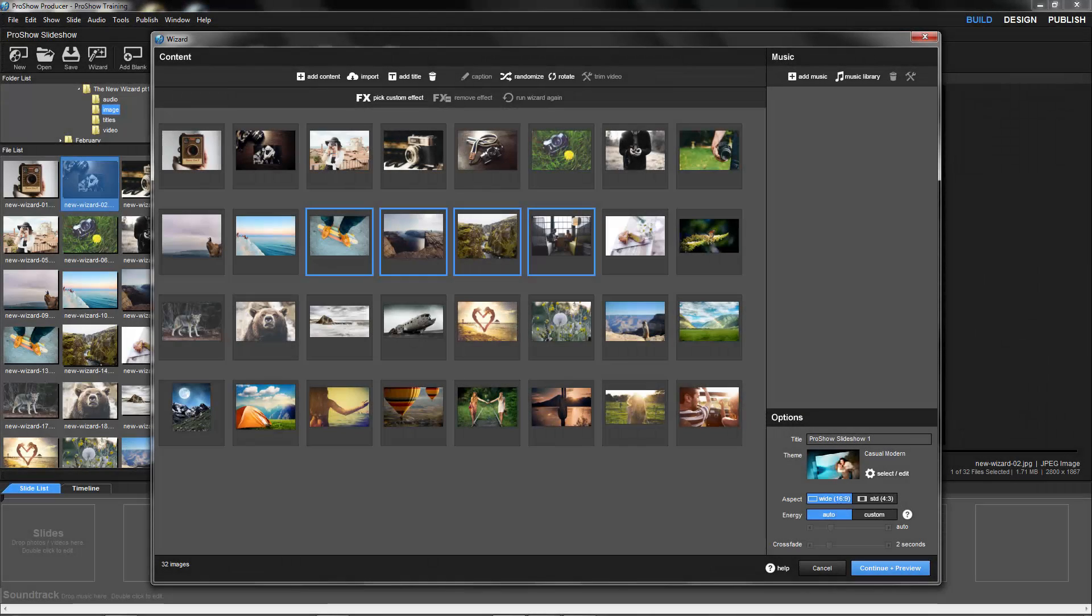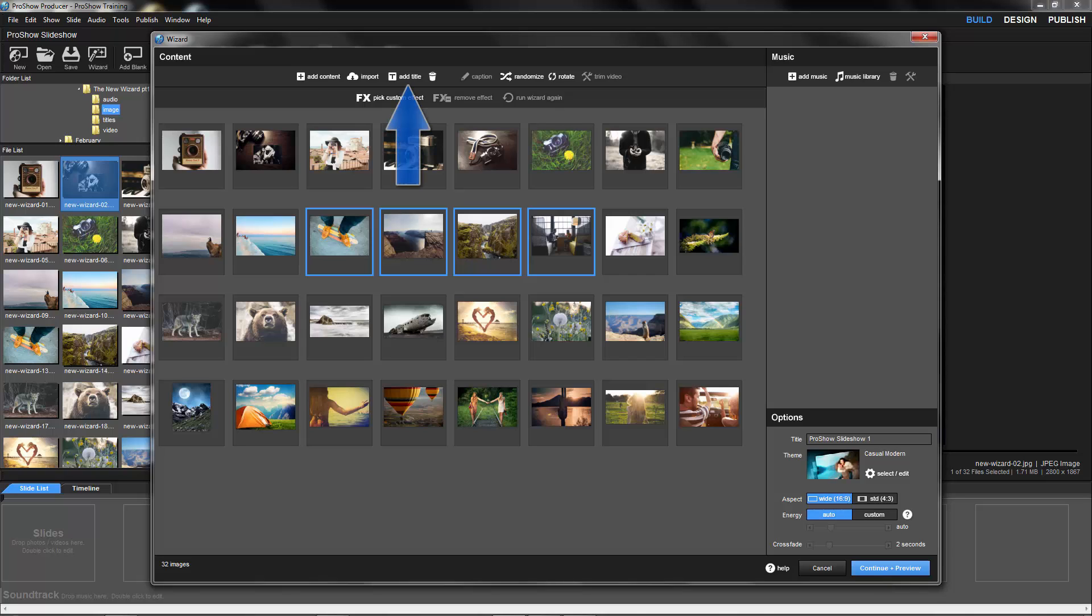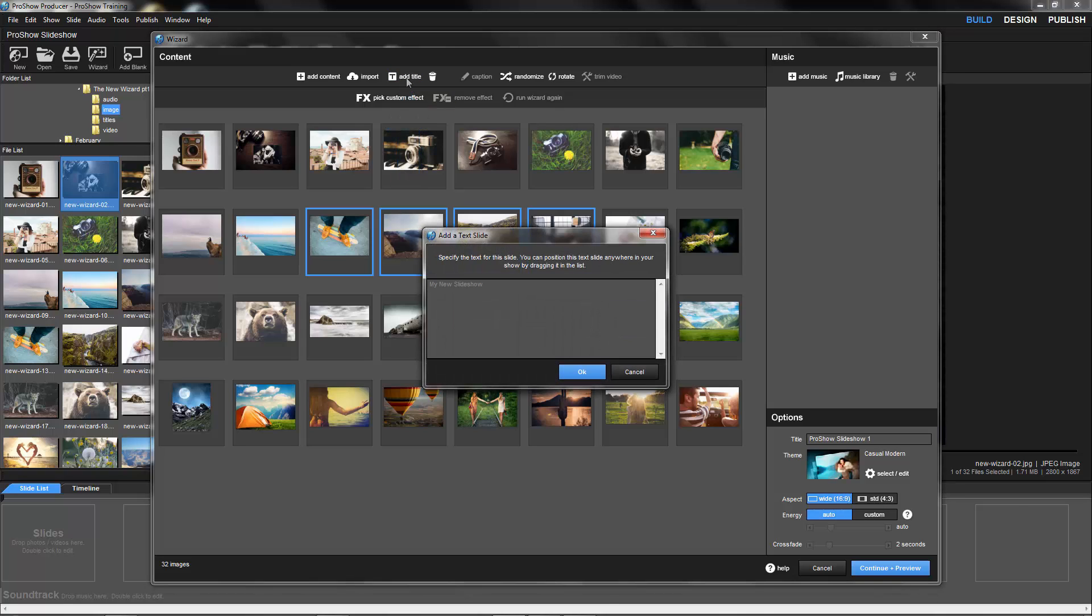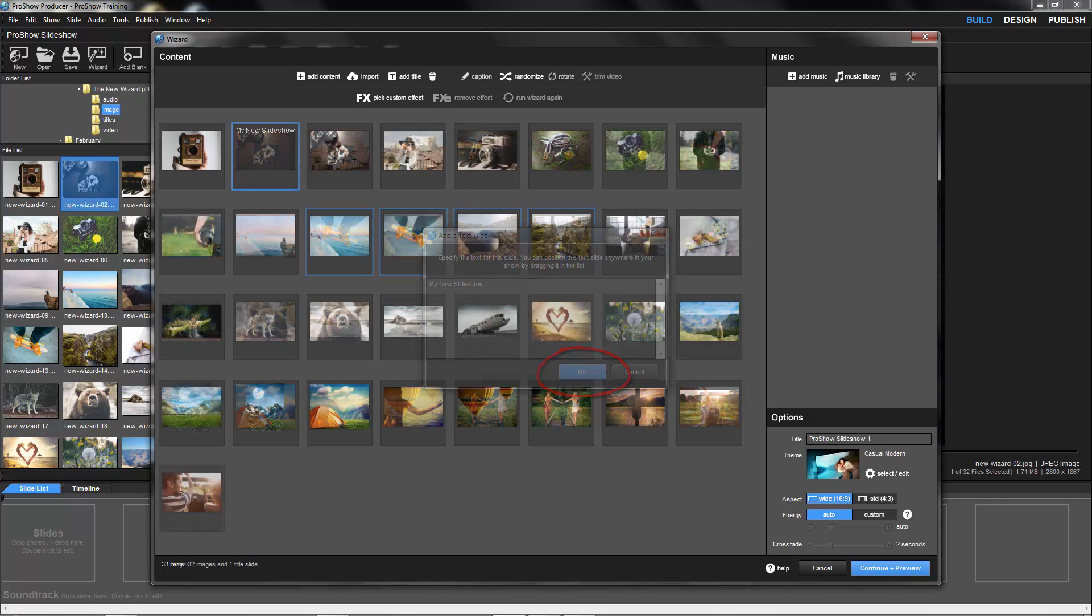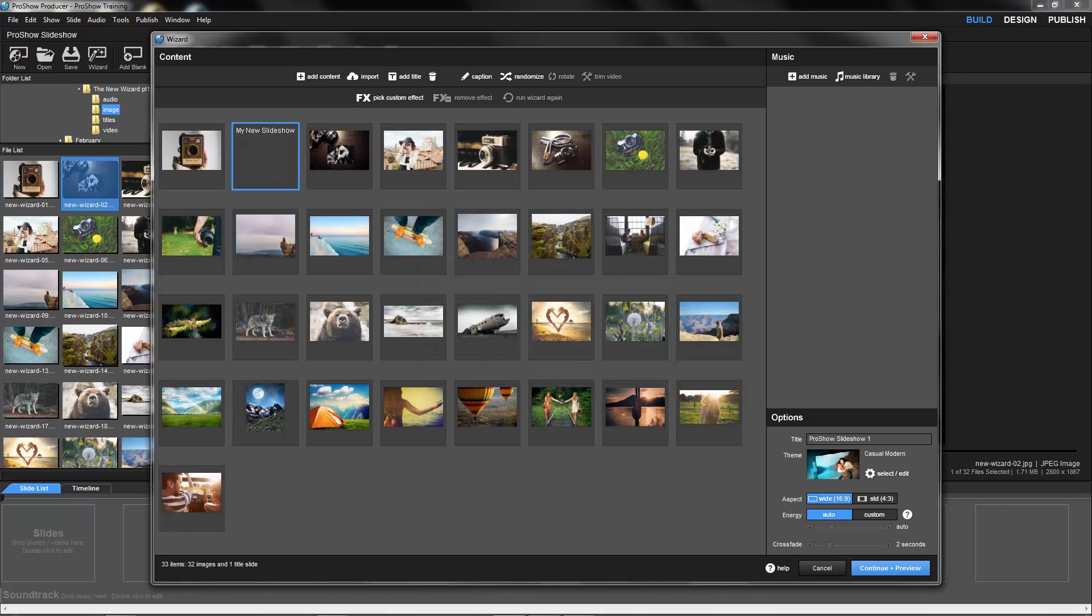Now let's add a title slide. Click the Add Title icon, type in some text, then click the OK button at the bottom of the window. If you need to change your text, click on the title slide, then click the Caption icon to update your text.